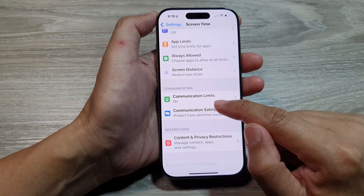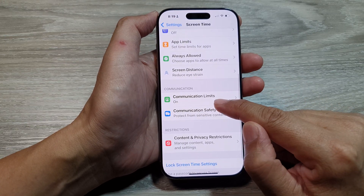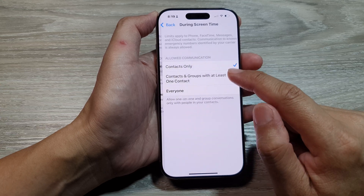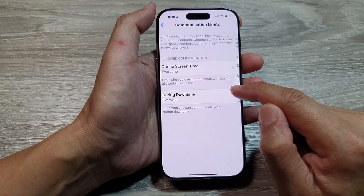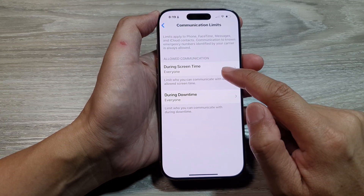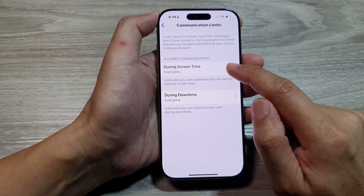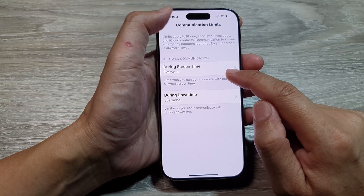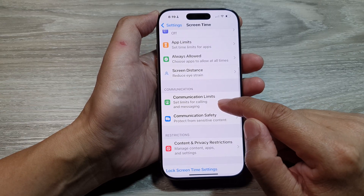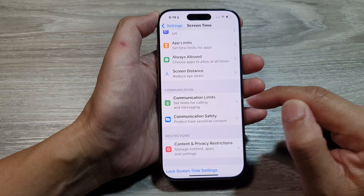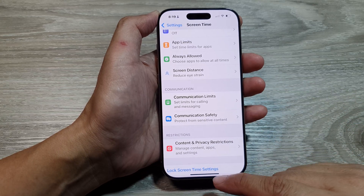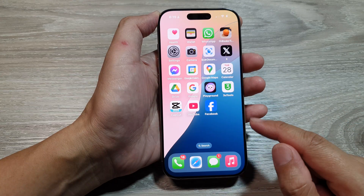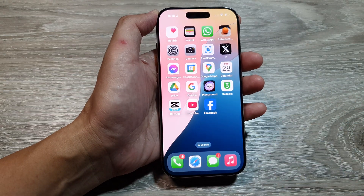That is how you turn on communication limits. To turn it off, select Everyone — when you select Everyone, communication limits will be switched off. After that, swipe up to go back to the home screen.